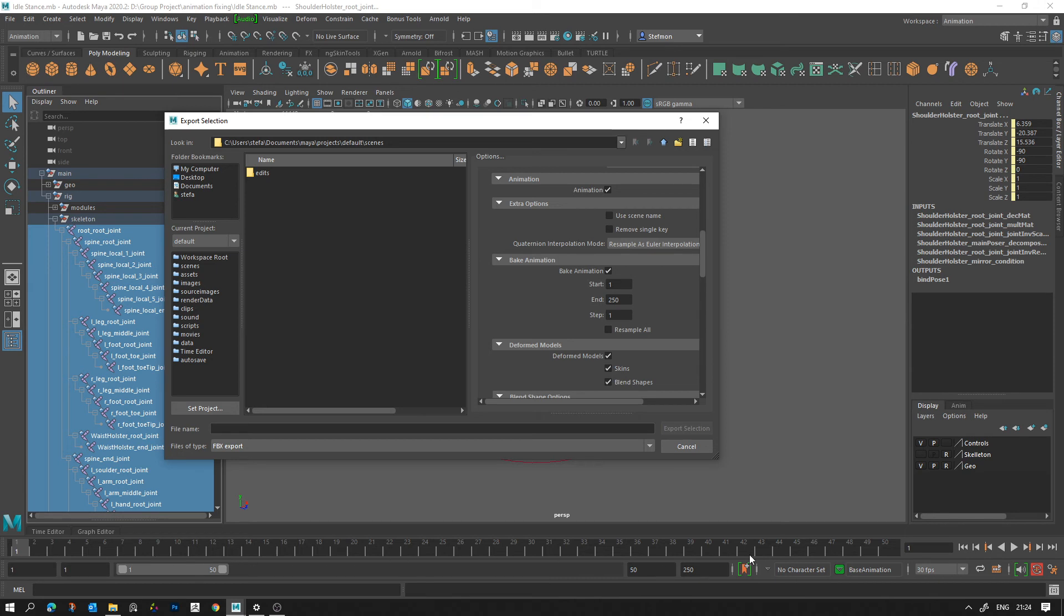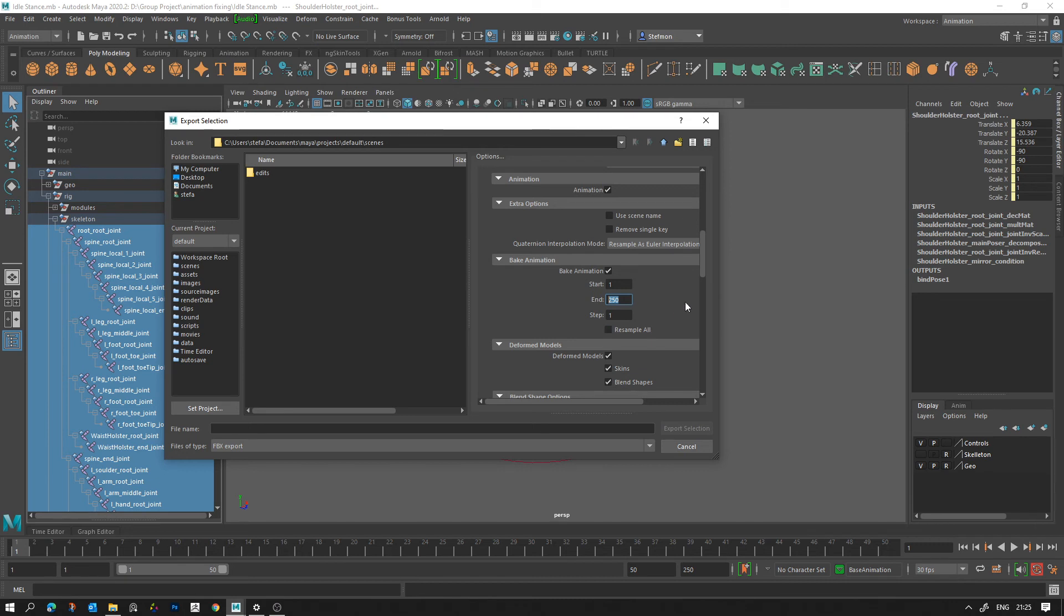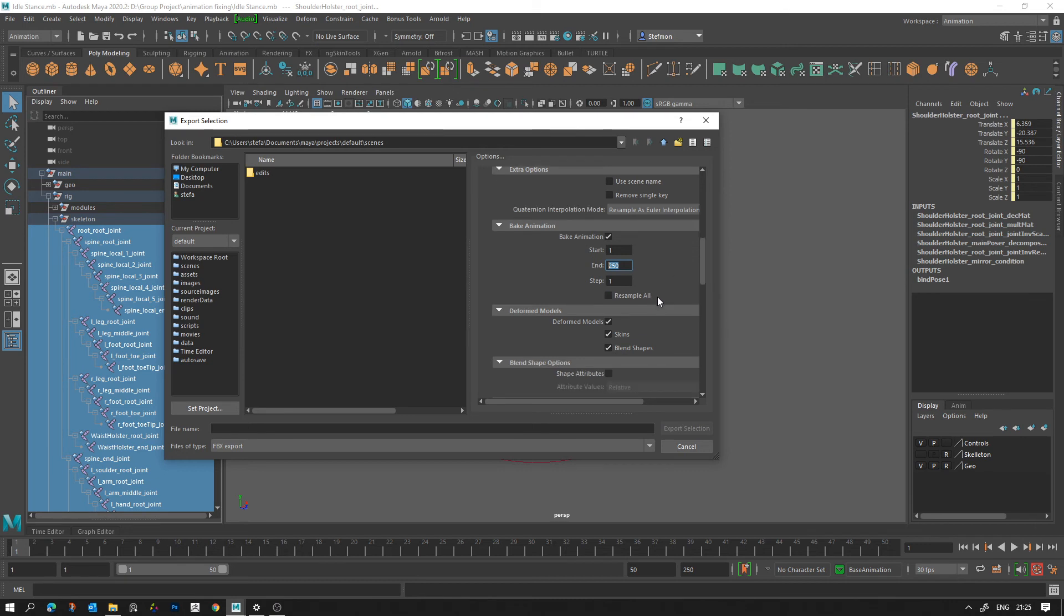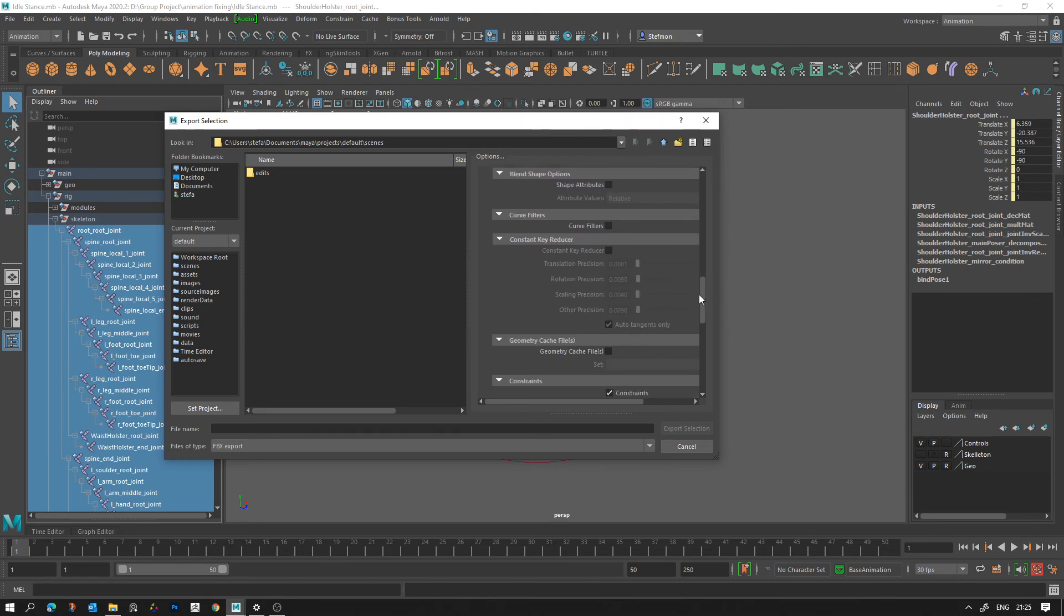And you want to choose the frame range which you're going to do. It's not going to set it by default. By default it's always going to be like one to fifty, right? So you need to bake animation and choose the frame range of your animation however big that is. You want to make sure deform, model, skins, and blend shapes are ticked.